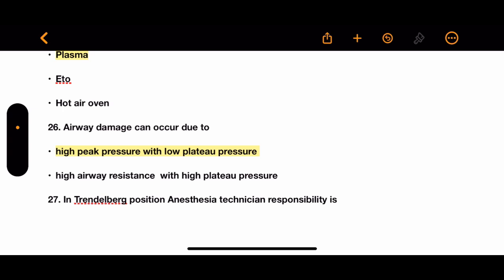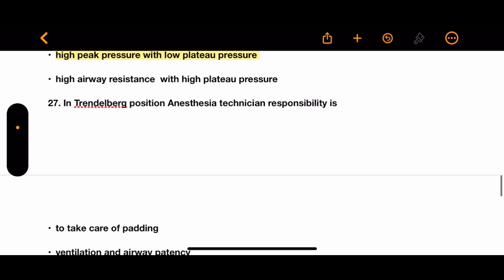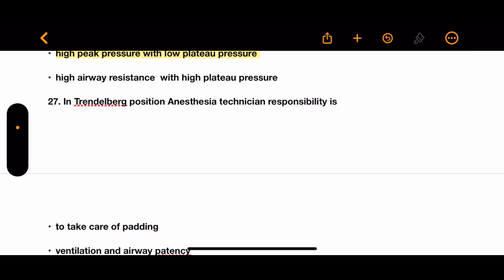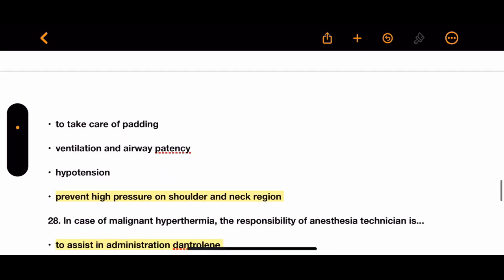Question 26: Airway damage can occur due to which of the following? Options: high airway pressure with low plateau pressure, or high airway resistance with high plateau pressure. The correct answer is high peak pressure with low plateau pressure.